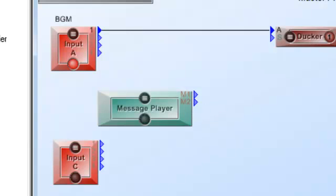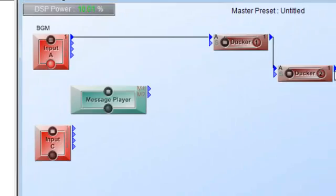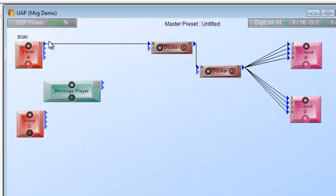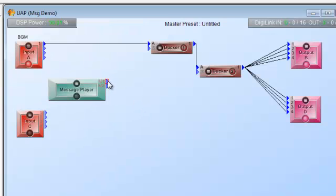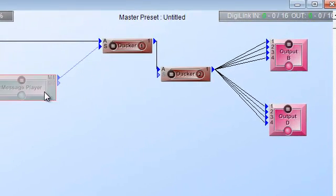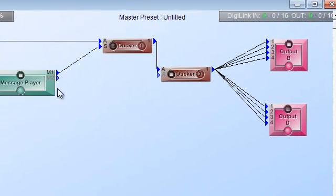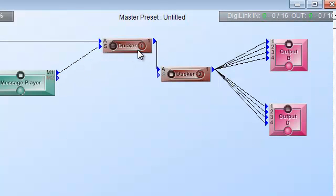I've got like a two level Ducker system right here and I got background music and this is just a demo file here. So what I can do is I can say all my files that I set up to be transmitted out of channel one I'm going to have go into this Ducker.